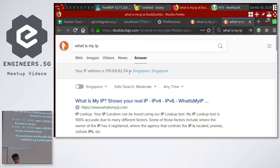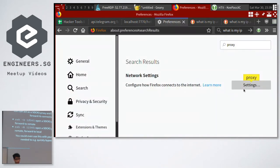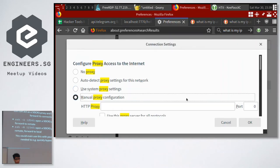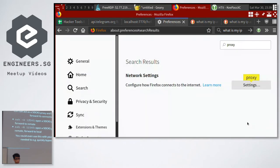SOCKS proxy is not as versatile as a VPN, because a VPN captures every connection from any application on your system. SOCKS proxy requires you to configure each application to use it. Not everything supports SOCKS proxy, but most major programs do, like SSH itself.